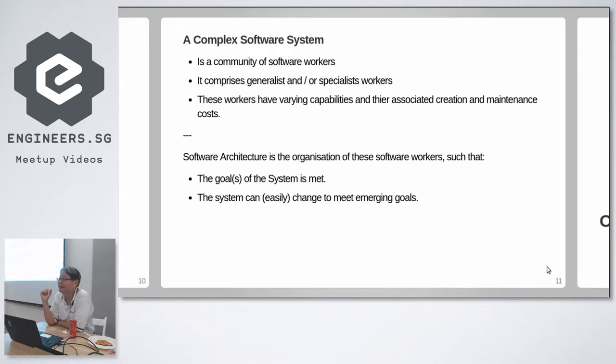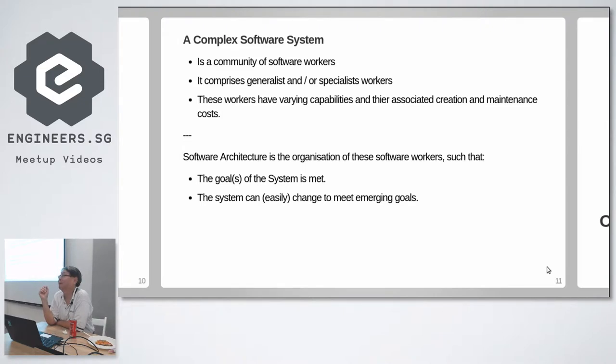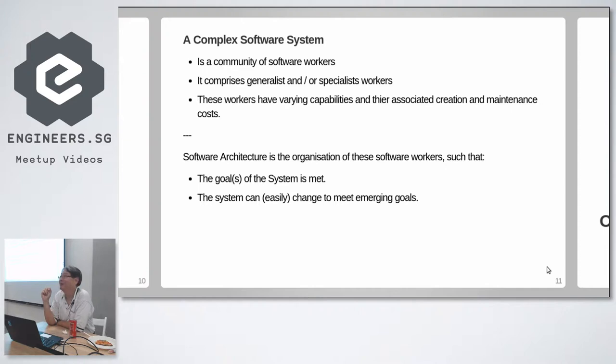So a good software architecture is an organization of software workers so that these all workers meet the system goal. It creates and meets the system goals. And more importantly, the system can evolve to meet changing demands.